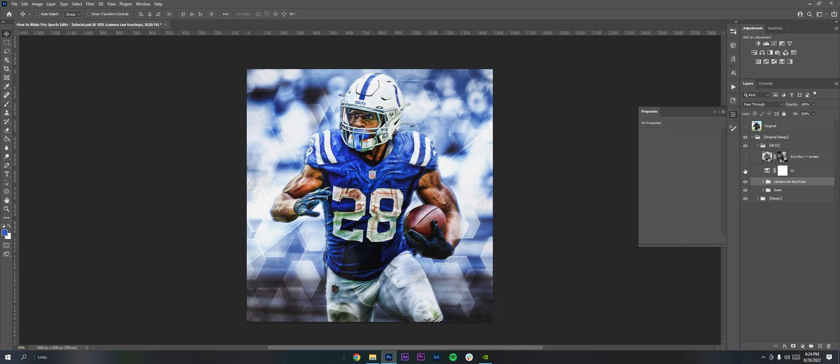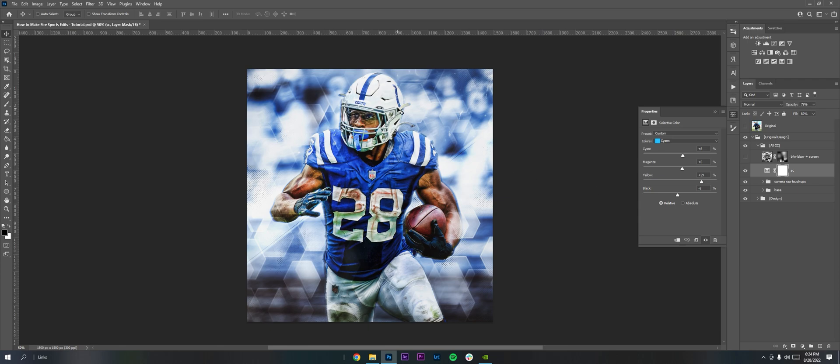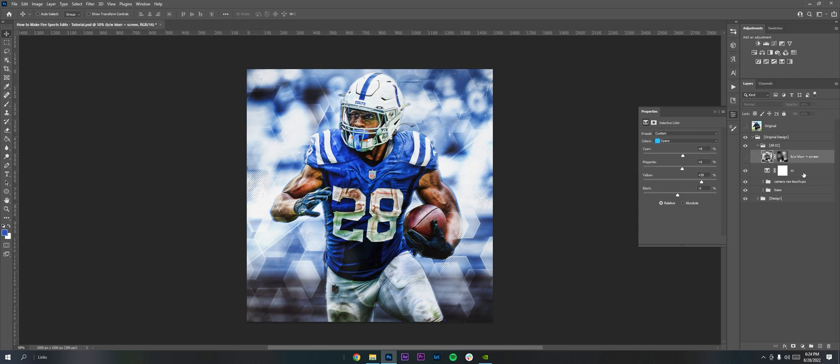Once I had that done, I used another selective group, selective color adjustment to get the colors I wanted them, and then I added one last final thing.